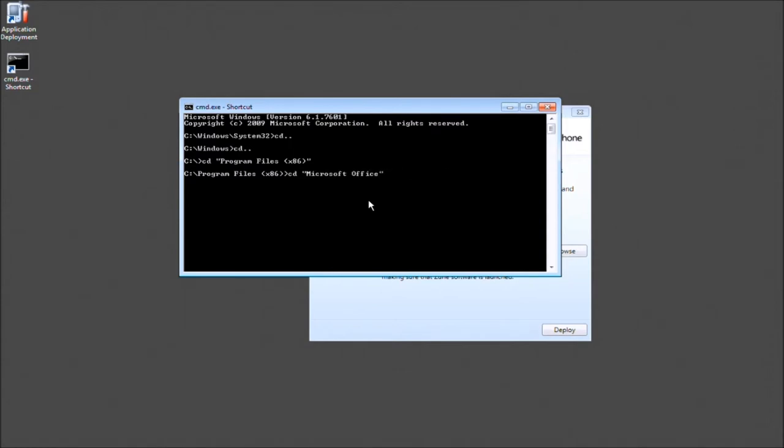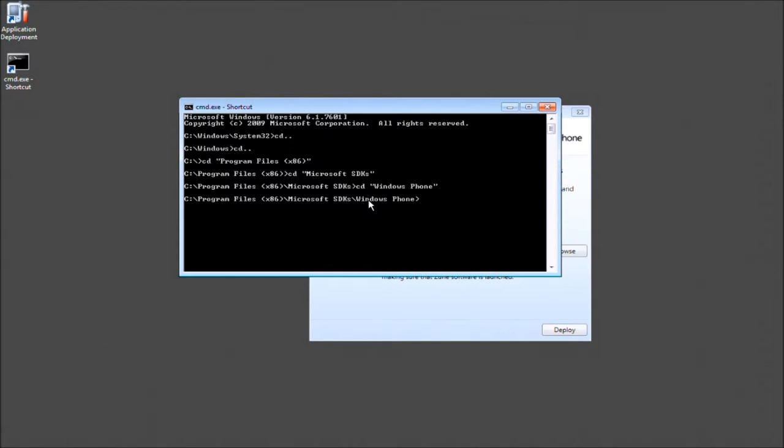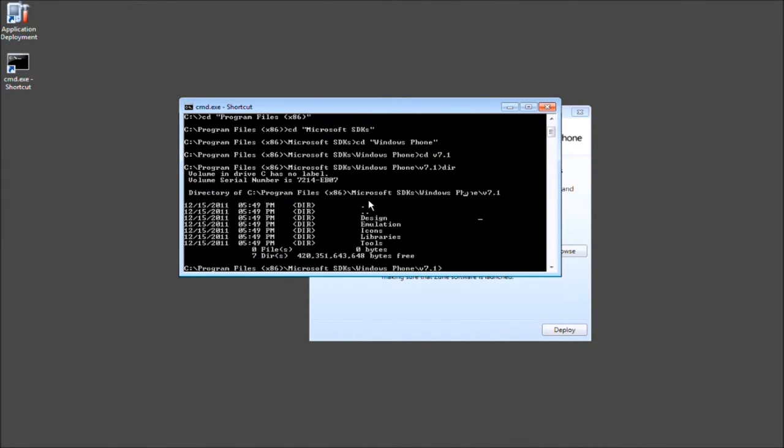And we'll go to the SDK folder as so. And then CD WIN and then Windows Phone. And then CD, I believe it's V. And then we want 7.1 as I hope you're making Mango apps. And if you go ahead and press dir, you'll see different things. But right now we just want to go to tools. So even just typing TO or just TOO,